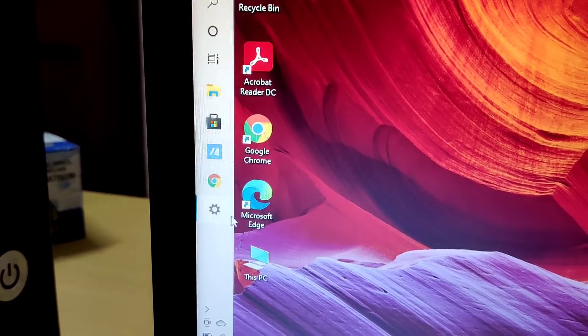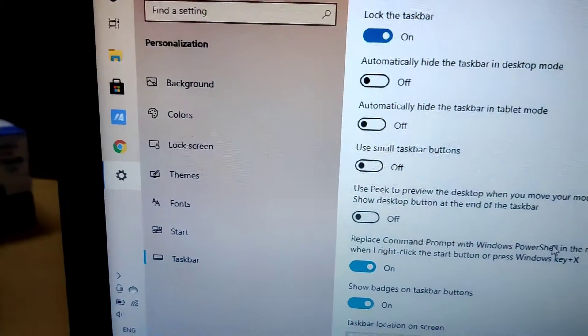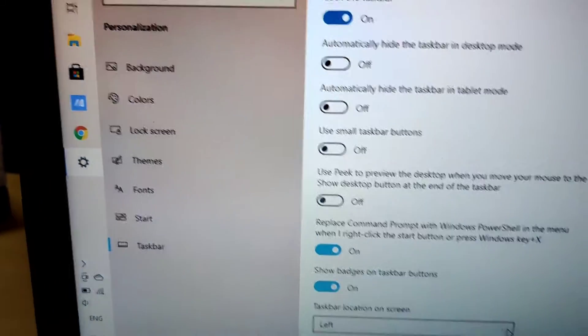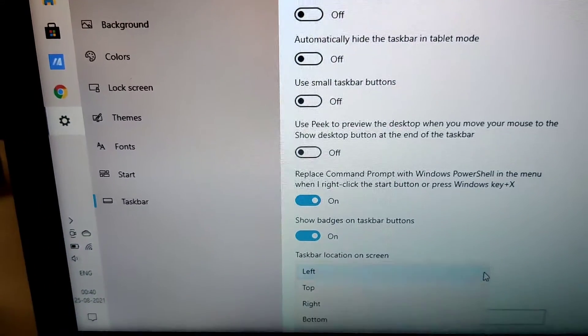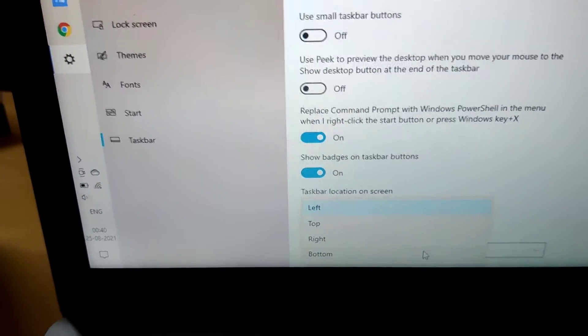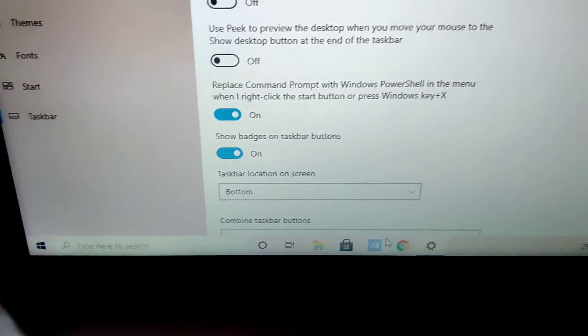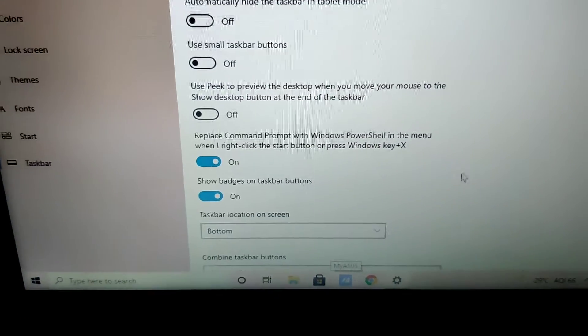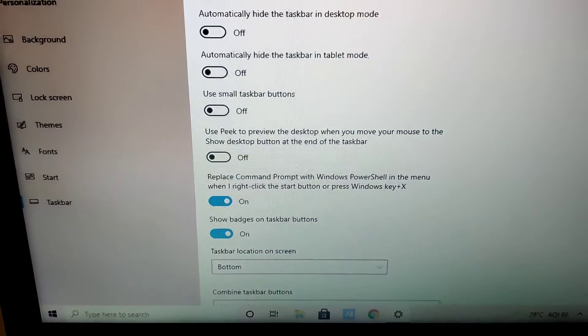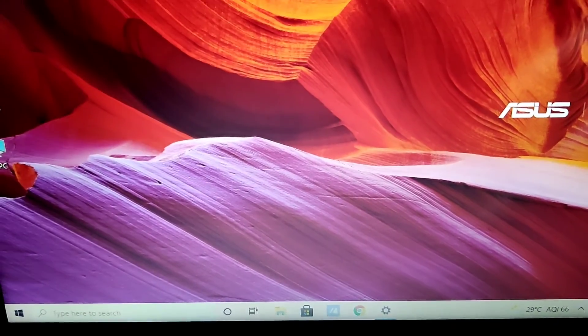If you change it back to the normal position, from the personalization window go to the taskbar and from here you must select the bottom. That's the end of this video. For more video updates like this, subscribe and stay with Engineers World Online. Thank you, I will see you next time.